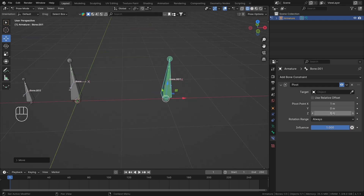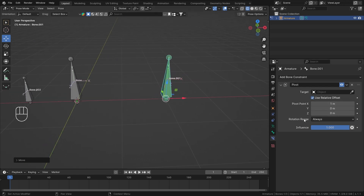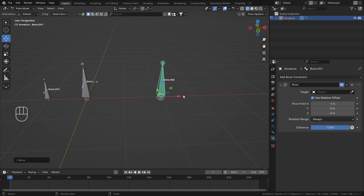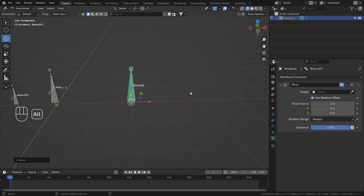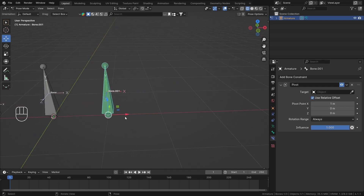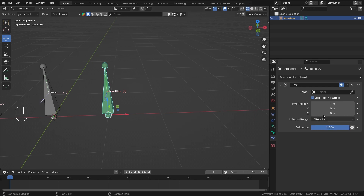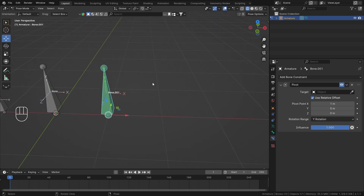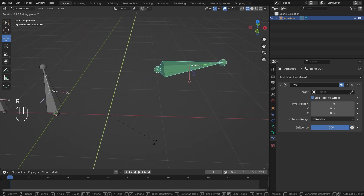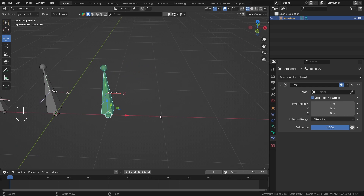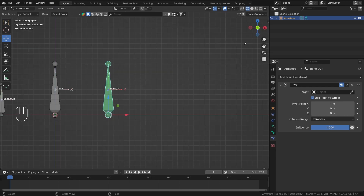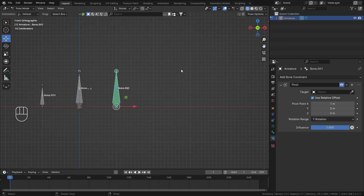You can similarly add Y and Z offsets and they'll work accordingly. Now let's talk about Rotation Range, then we'll cover the Target. I'll reset everything — with the offset on the x-axis, I'll set the Rotation Range to positive Y only. Rotating on Y, the bone rotates around that pivot. Going into Side View, we can see the behavior more clearly.